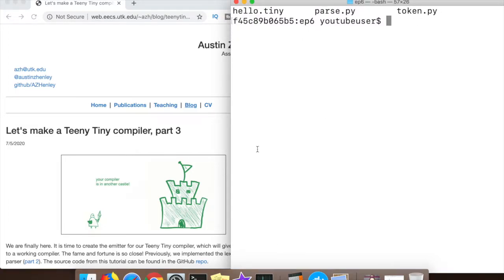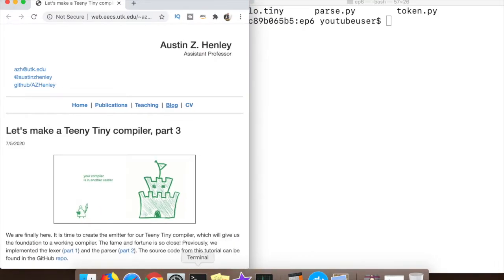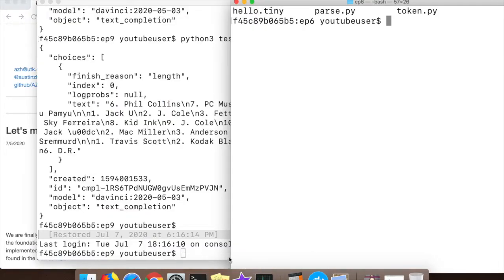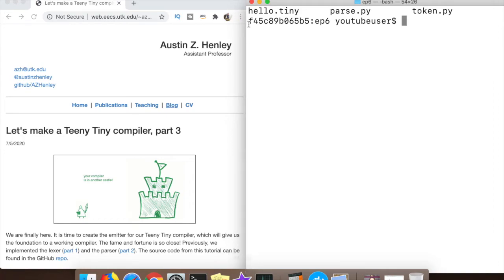Effectively what we're going to be doing is taking the parser from the previous tutorial and using it to actually emit C code, which will then compile and run as we go through the various functionality.